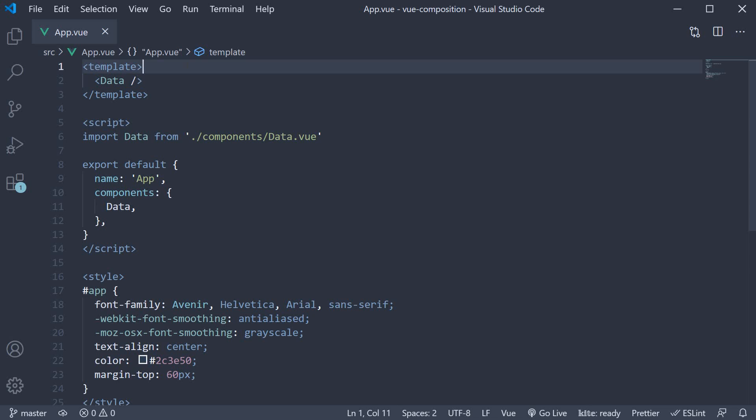In the previous two videos, we learned about the ref and reactive functions which return a reactive reference that can be stored in a constant. But what exactly do we mean by reactive reference?